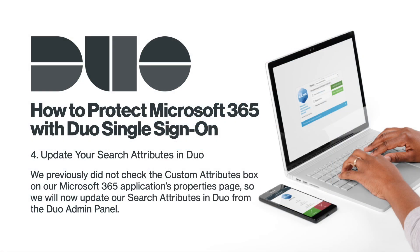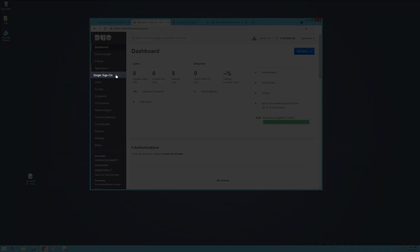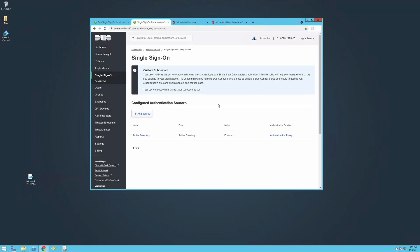Update Search Attributes in Duo. We previously did not check the Custom Attributes box on our Microsoft Applications Properties page, so we will now update our search attributes in Duo from the Duo Admin panel. From the Duo Admin panel, click Single Sign-On in the left sidebar.